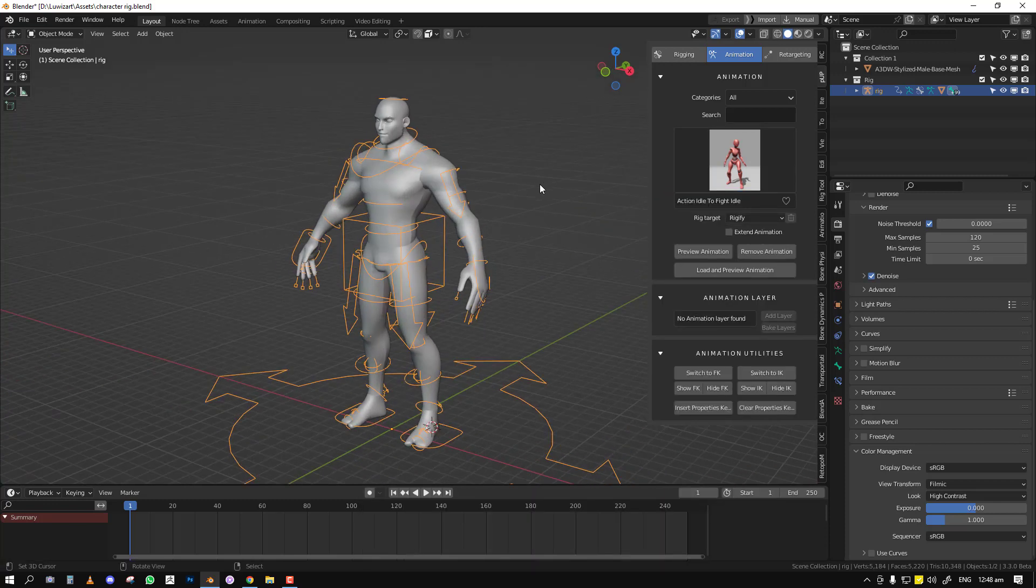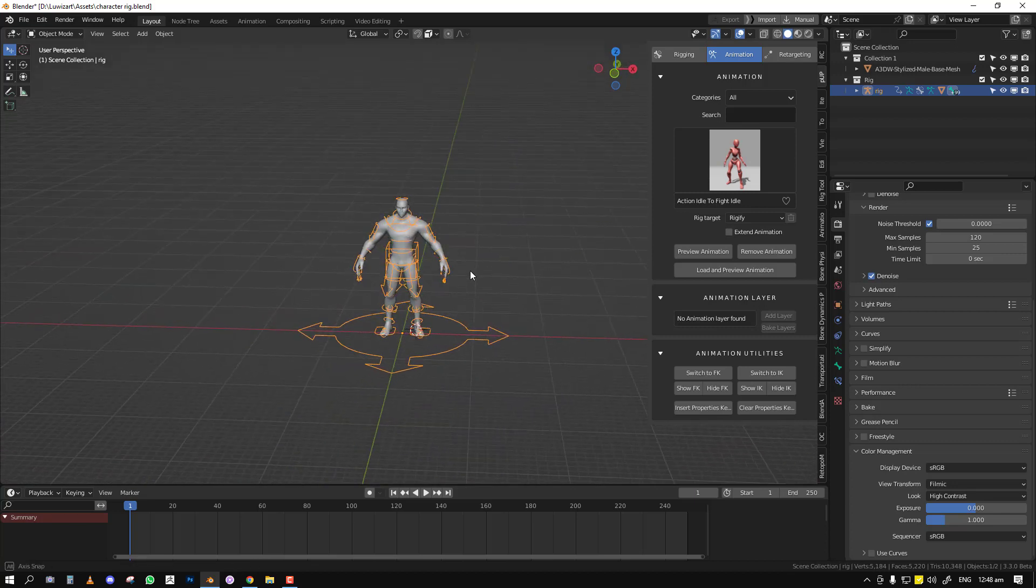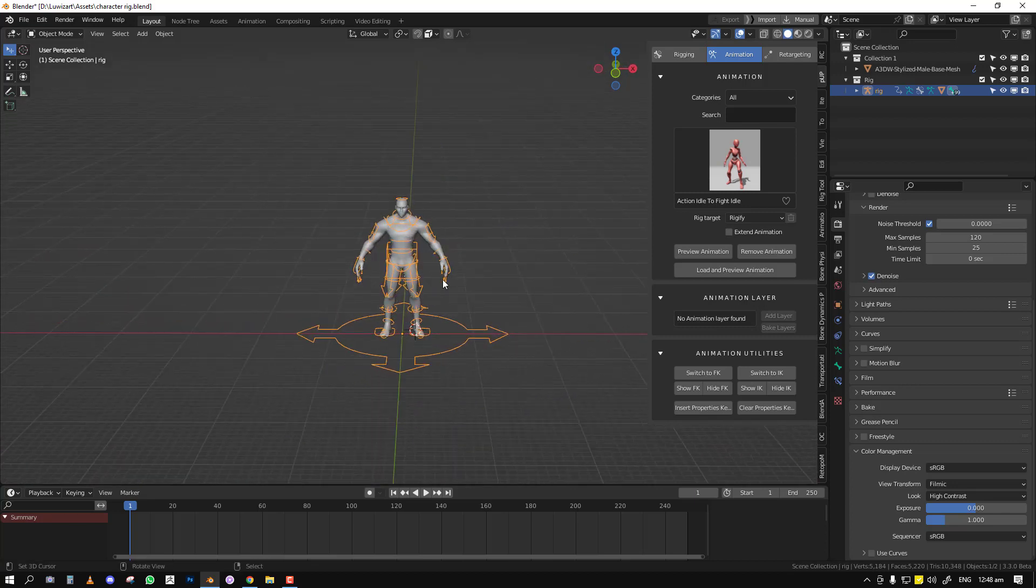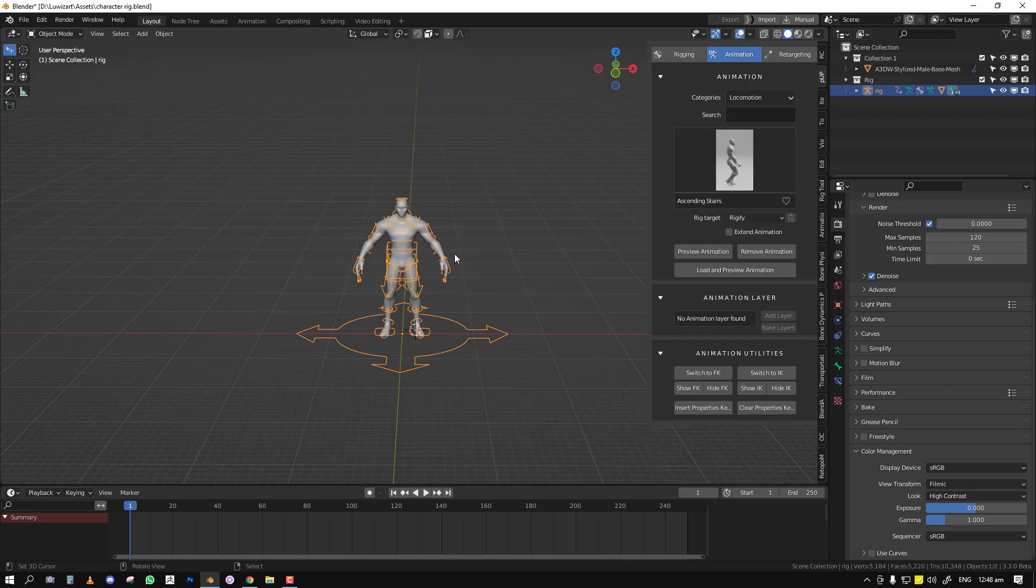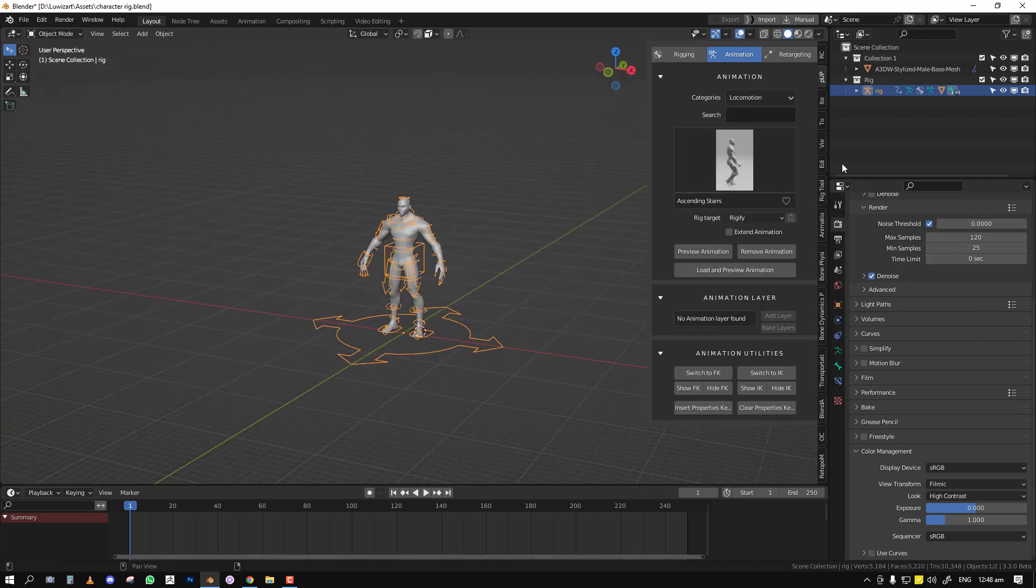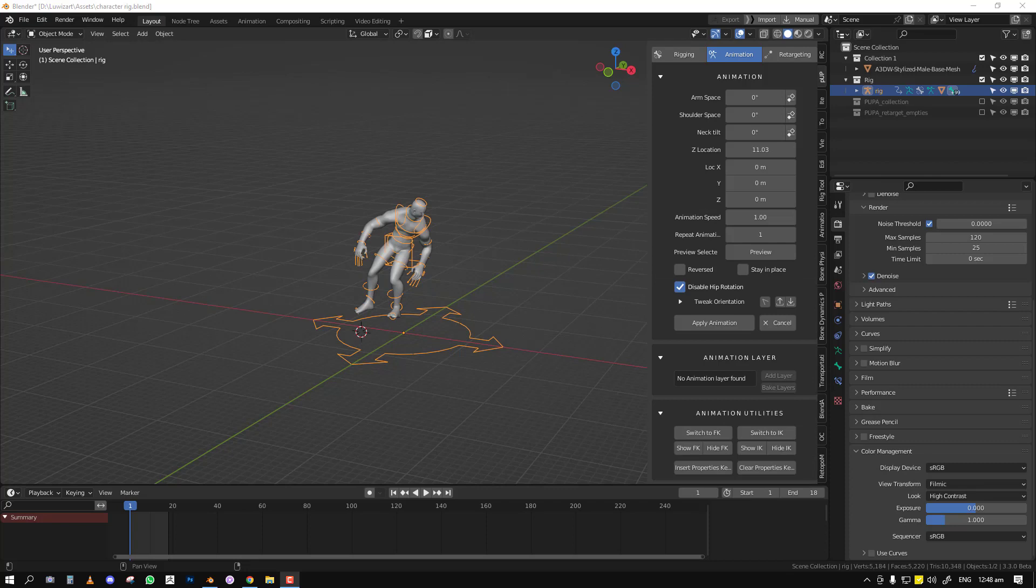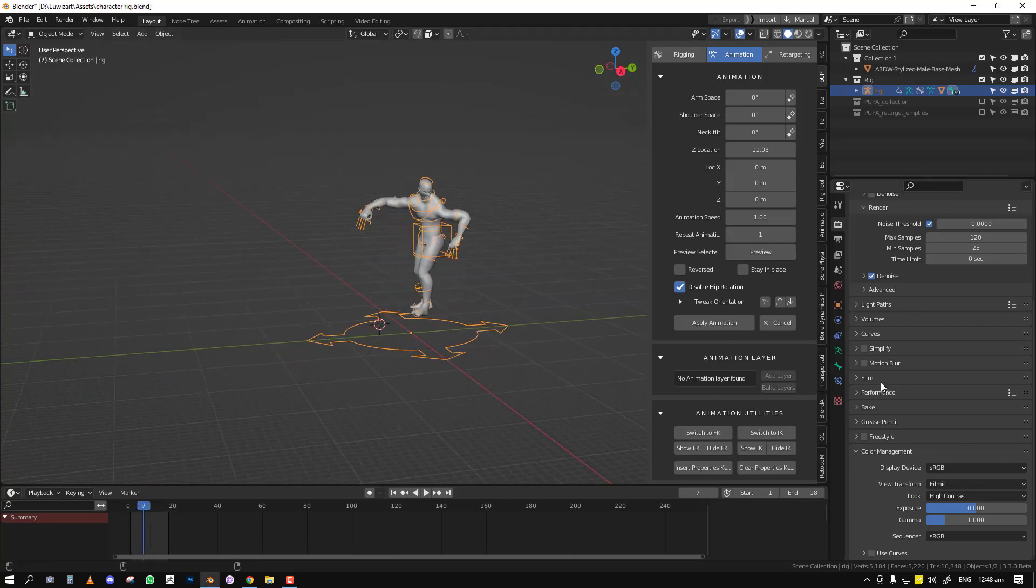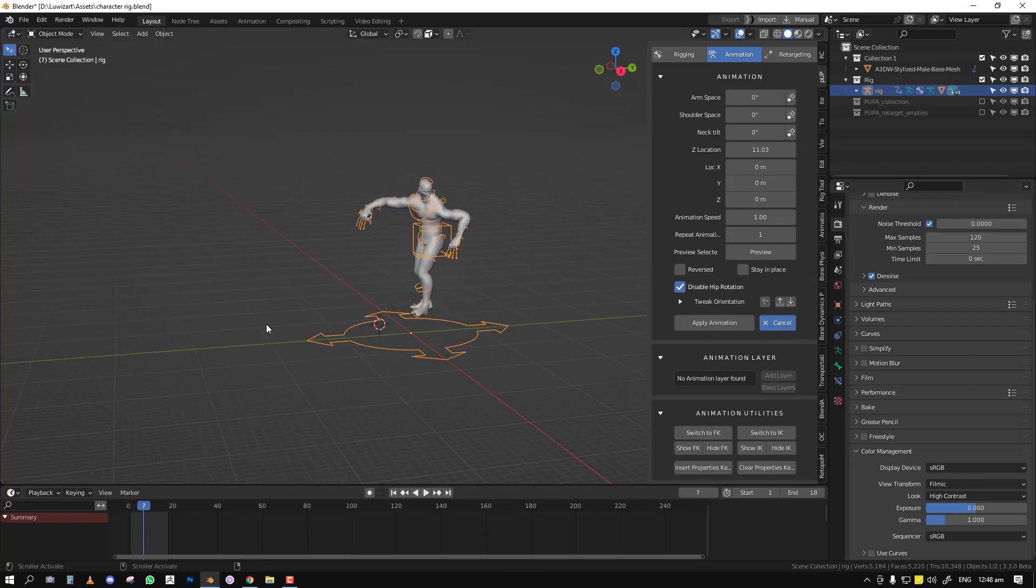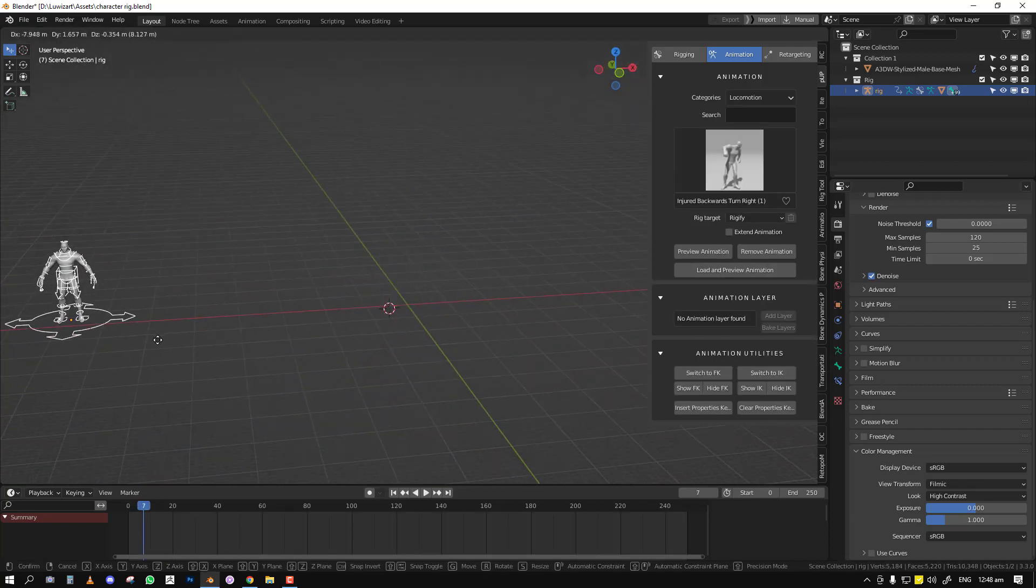Another bug fix: previously, if you had an animation in the world in the center and you apply it, it worked fine. But if you moved your character to a different position...